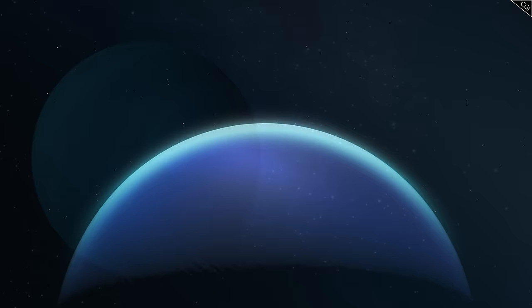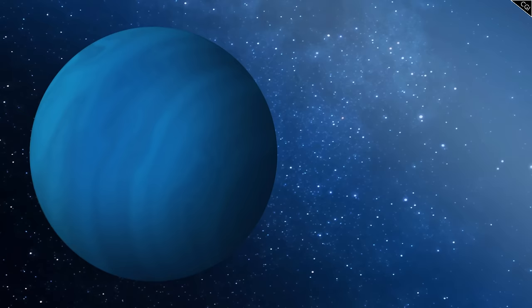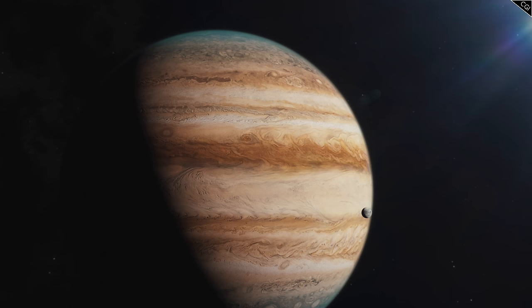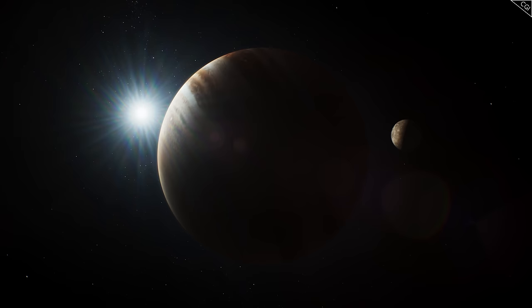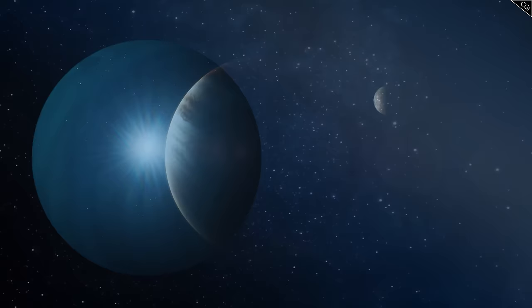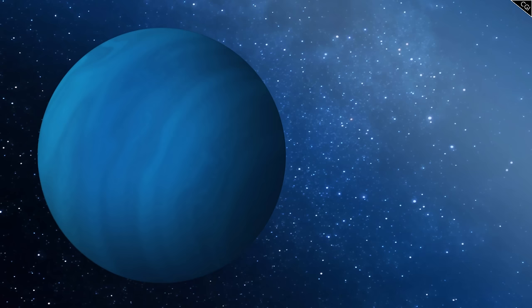For example, it is actually theorised by some researchers that our own solar system used to have one additional gas giant, which was bullied out of our solar system by Jupiter, or possibly Saturn, although the smart money is on Jupiter. Jupiter's gravity was enough to tug on this other gas giant until it was sent spiralling out into interstellar space. We've asked on this channel before whether there might be a Planet Nine. We didn't consider that Jupiter actually might have given it the boot long ago.